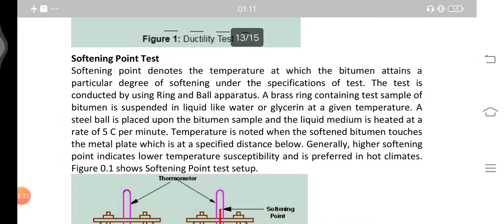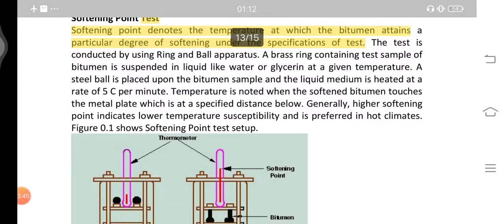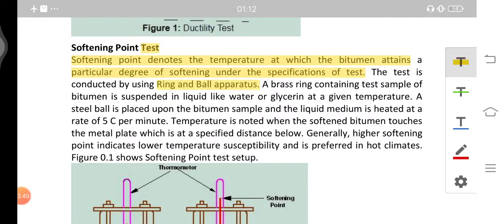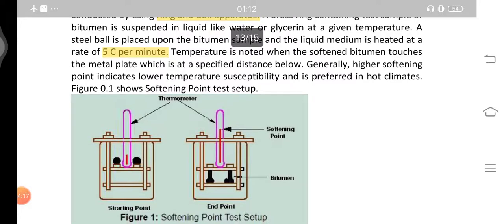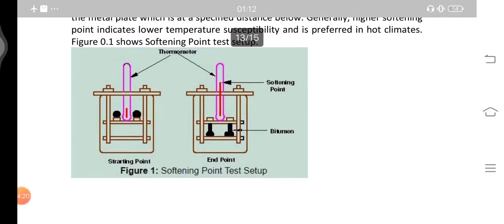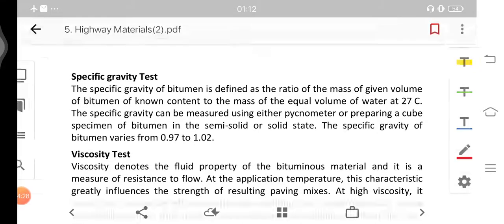The softening point test denotes the temperature at which bitumen attains a particular degree of softening. It is conducted using the Ring and Ball apparatus: a brass ring containing the bitumen sample is suspended in liquid (water or glycerin), a steel ball is placed on the bitumen, and the liquid is heated at 5°C per minute. The temperature at which the softened bitumen touches the metal plate below is the softening point. A higher softening point indicates lower temperature susceptibility and is preferred in hot climates.